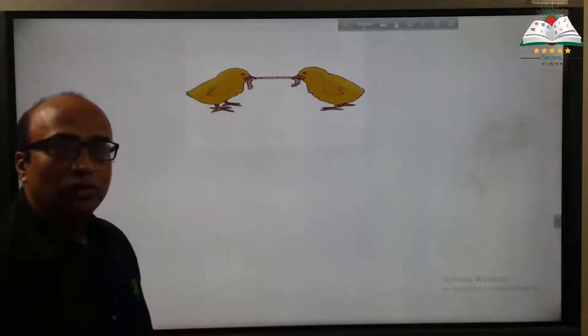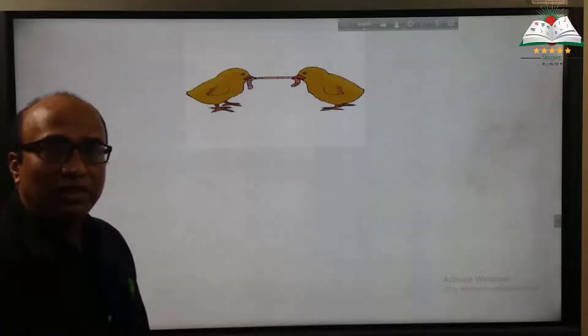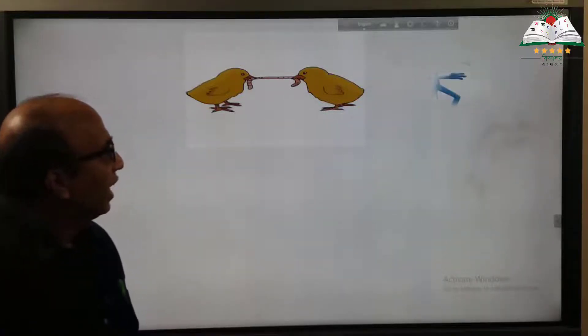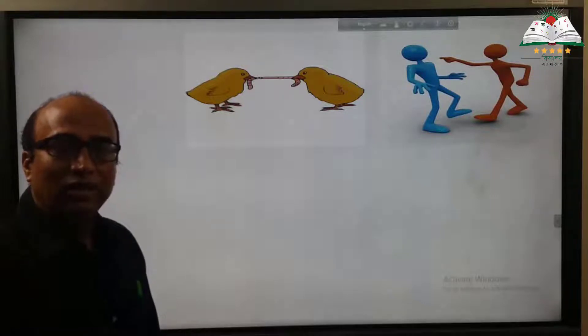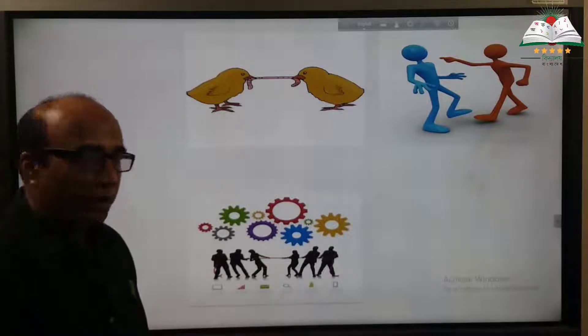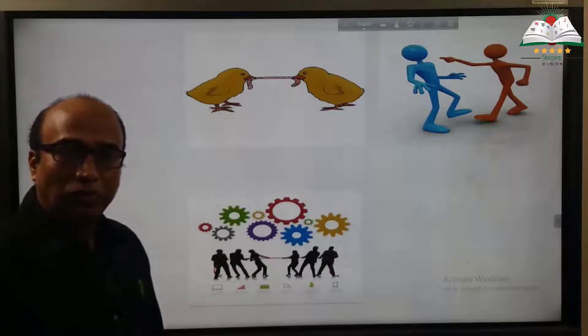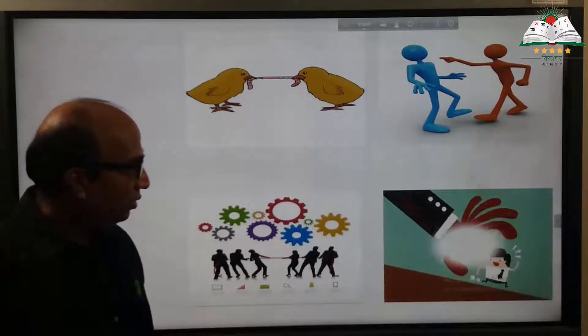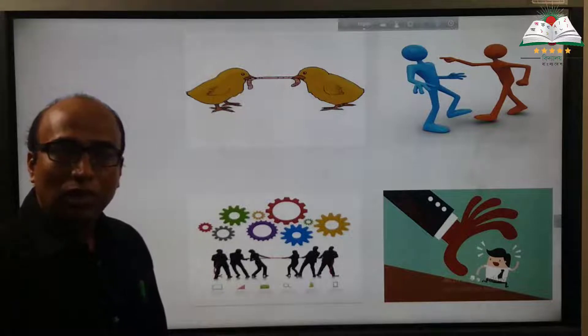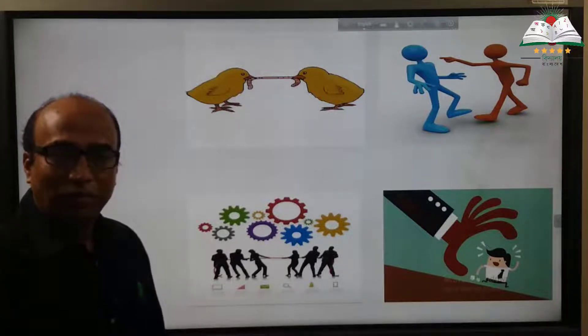Before going through our text, we will watch some images which will help you guess the lesson we want to learn today. First, what do these images indicate? Everyone wants to control. Second image: two boys are fighting. Third image: two groups of people try to control.